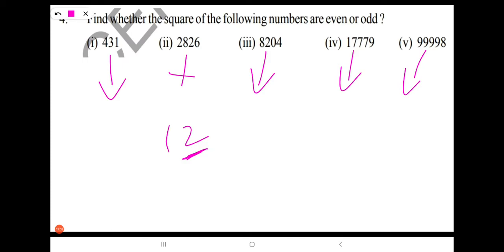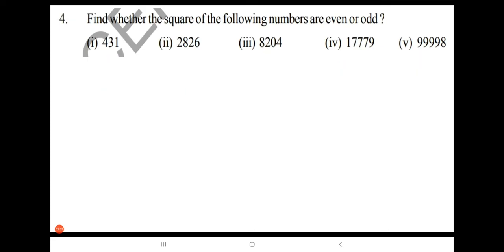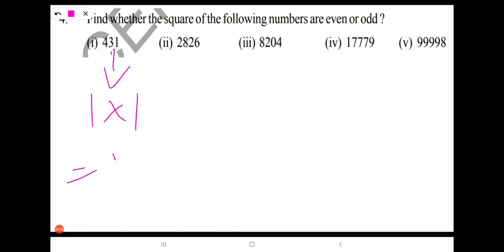So what we have to find now? We have to find the units place digit first. What is the square of 431? We don't need to find the full square of 431 here. Just take the units place digit of 431, that is 1, and multiply it with 1 again. We got 1 here.